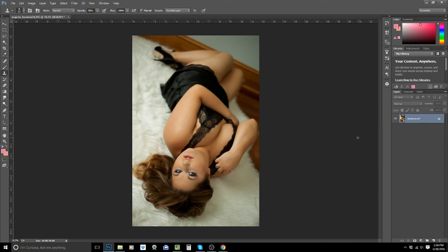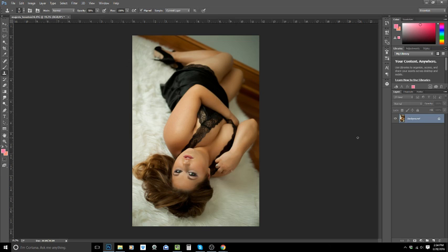So that is the tutorial for Imagenomic Portraiture and a little bit of clone stamping to finish off the image. This is really going to help you get your editing done in a lot less time. It's going to help you to be able to do those same-day viewing and ordering sessions if you'd like to, and just cut back on the amount of time you're spending at your computer editing.